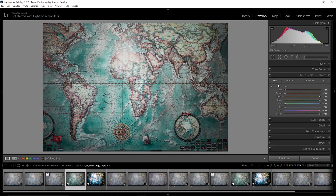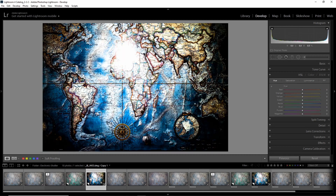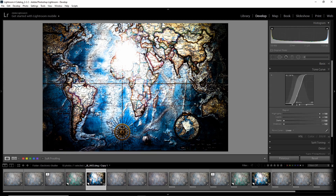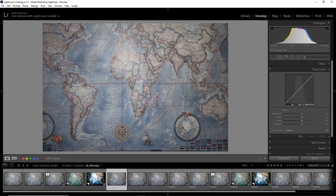For the heavy processing test, I changed the HSL saturation sliders — brought down the reds and oranges, brought over yellows and greens — to see how the colors react and compare it between 12-bit and 14-bit. I also did a typical landscape-style processing where I pushed up the contrast and then maxed out the contrast in the curves — something you would never do, but I just wanted to see how the tones behave.